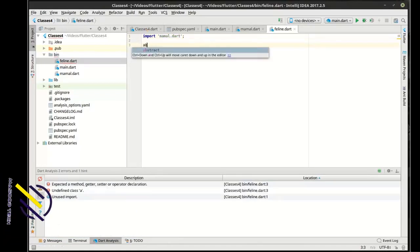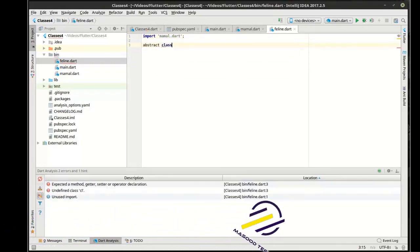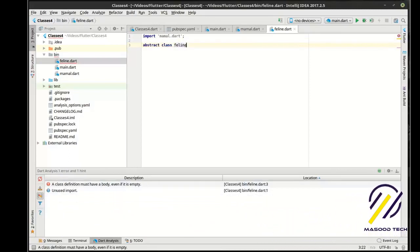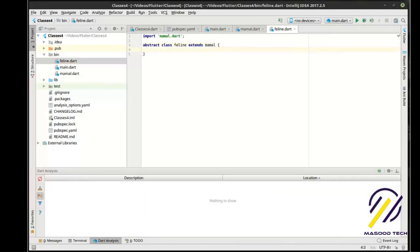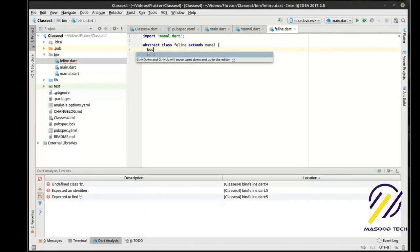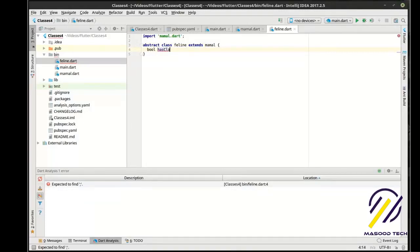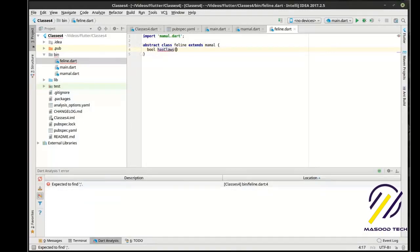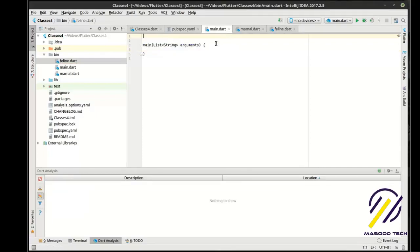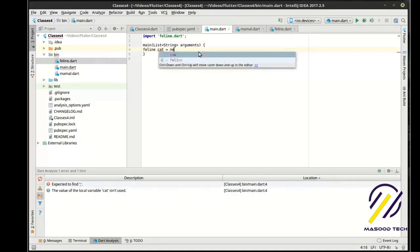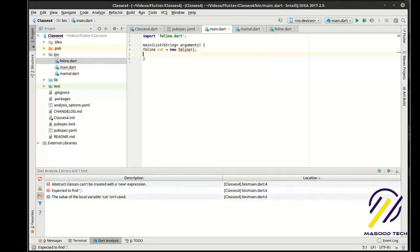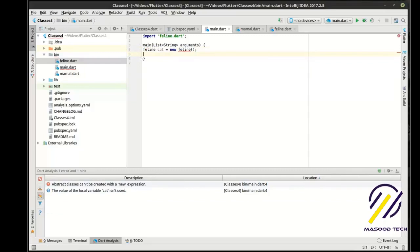Let's define 'abstract class Feline extends Mammal' — so far nothing's really changed. We give it 'bool hasClaws'. Now let's go to our main and import the feline class. We're going to say 'Feline cat = new Feline'.